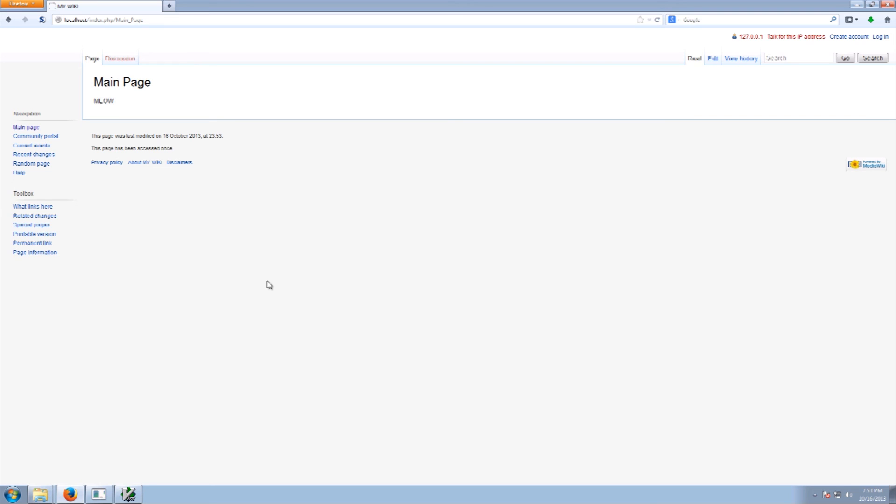So that's all there is to it, to setting up a wiki on your localhost. You can use it on any other Windows machine if you want. Use it on a network or set up a remote server and access it from anywhere. So that's really all there is to it.